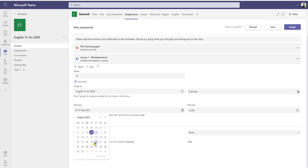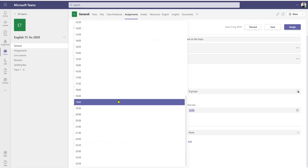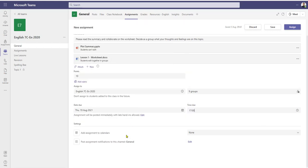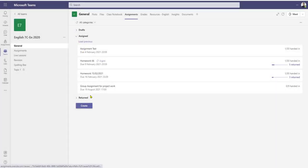I then go on to put in the due dates — we're going to give it a couple of weeks because it's a group exercise, and we'll put a reasonable time of 5 o'clock. Now that I've got the date put in, I'm going to click assign. I've still got the option to disallow late handings, but I'm happy to allow late handings for this particular assignment. So all that's left is to click assign.